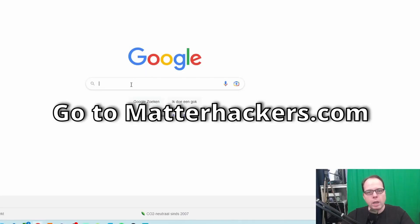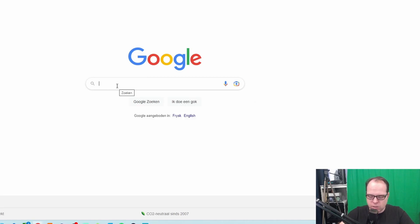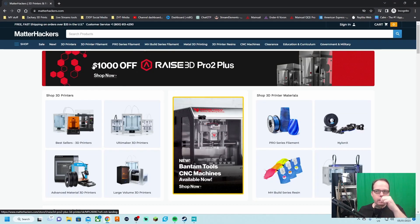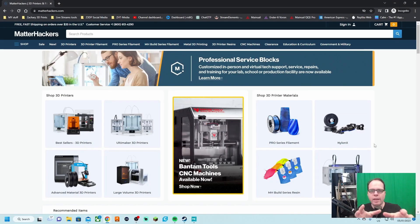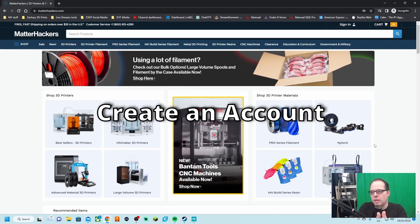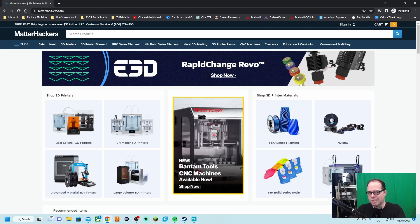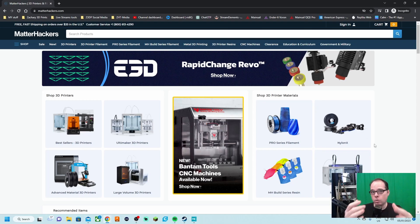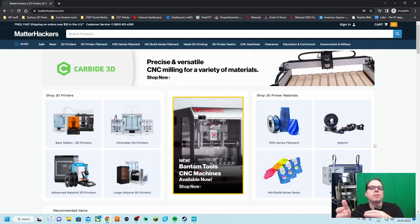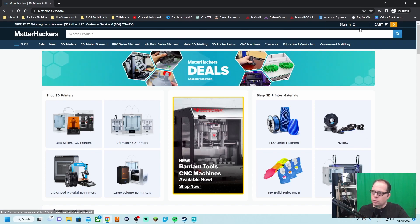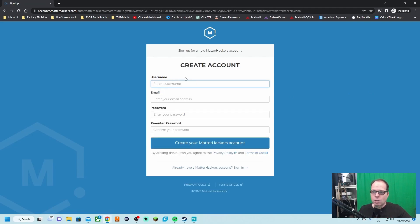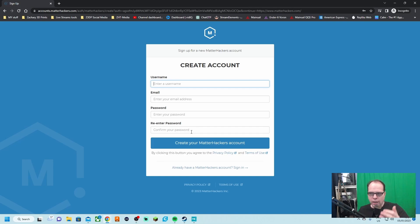We are going to the website of MatterHackers. If you have never been to the site of MatterHackers, I think it's recommended to create an account that if you are using MatterControl, you can sign in with your account for the next time. To do that, go to sign in, new user, fill in a username, email, password, and re-enter the same password, and then create your MatterHackers account.